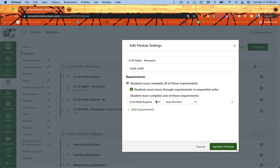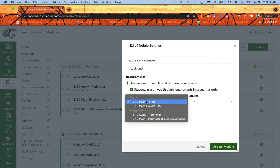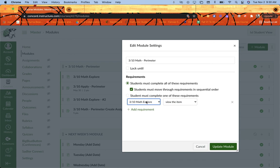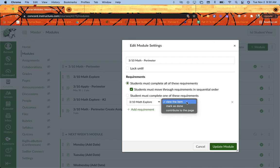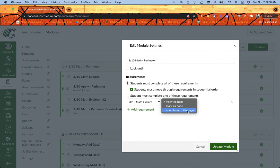Next, I'm going to come down here and set my first requirement. So the first thing I have over here is actually just a page. It's called Math Explorer. I have that in my drop down. I can click my drop down and change if I need to. And then what is the requirement is over here: just view the item, meaning once the page is open, that's good enough. Do I want them to have to mark it as done or contribute to the page?